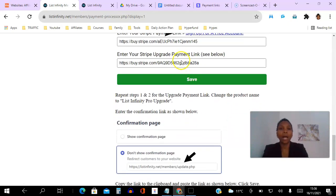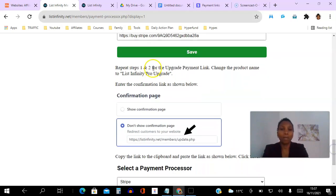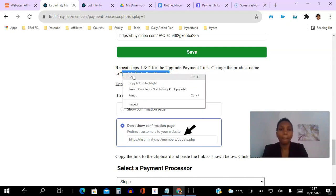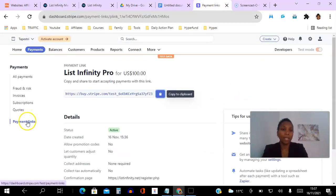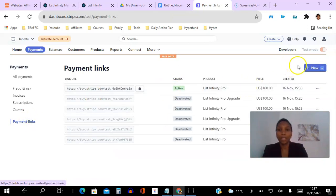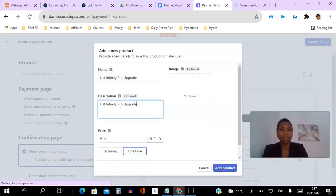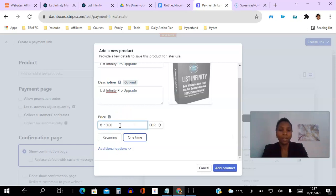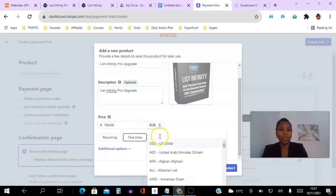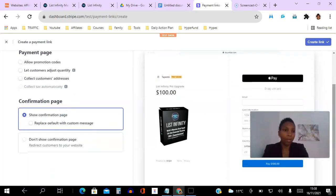The second thing we need to do is the same for the Stripe upgrade payment link. Follow steps one and two again, but change your product name to 'List Infinity Pro Upgrades'. So we go to Payments > Payment Links, click New, then Add New Product, paste the new product name, add an optional description, upload an image if you have one, enter 100, and make sure the currency is US dollars. Leave it as one-time and click Add Product.